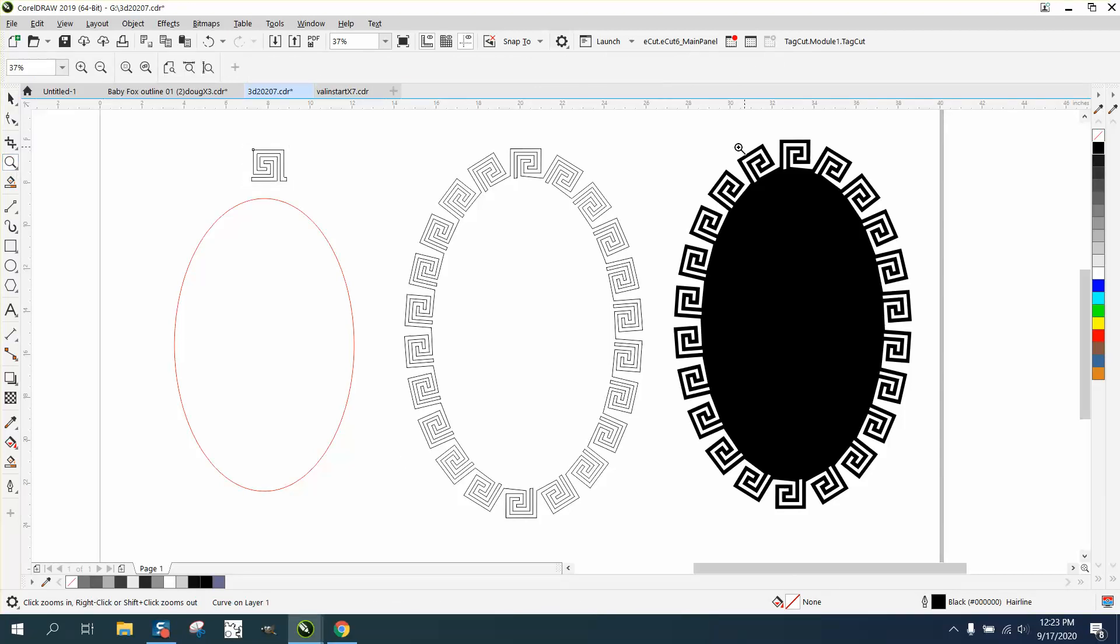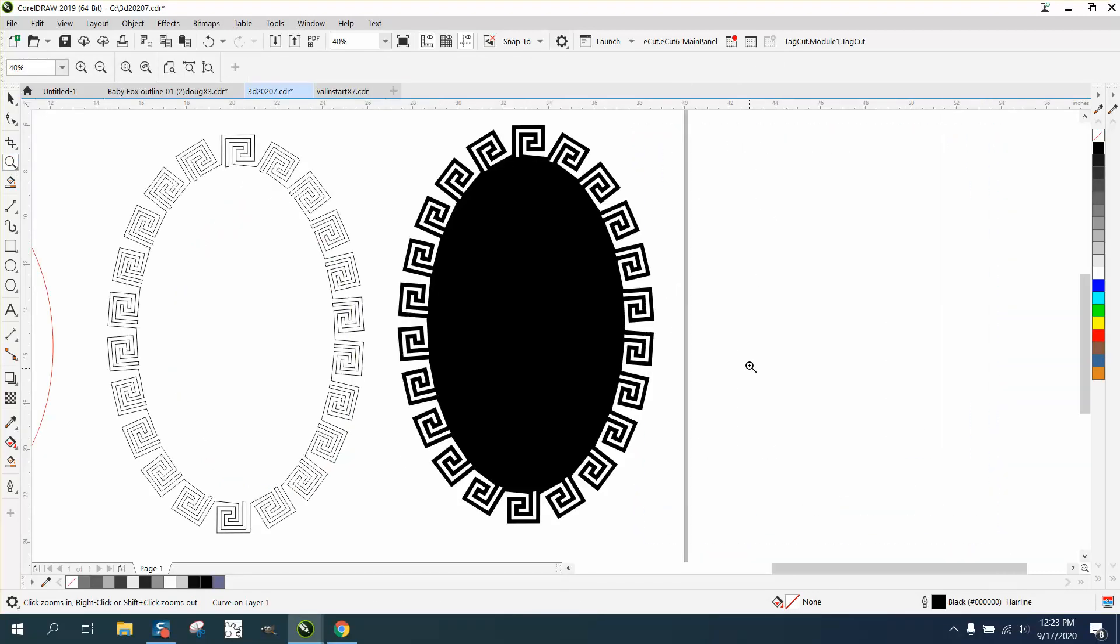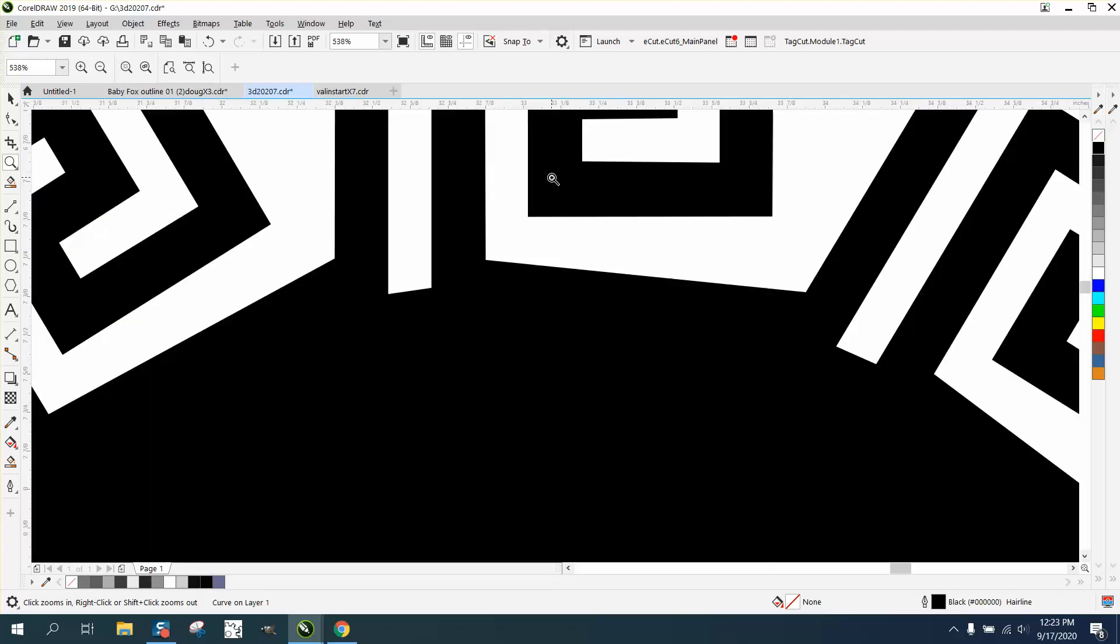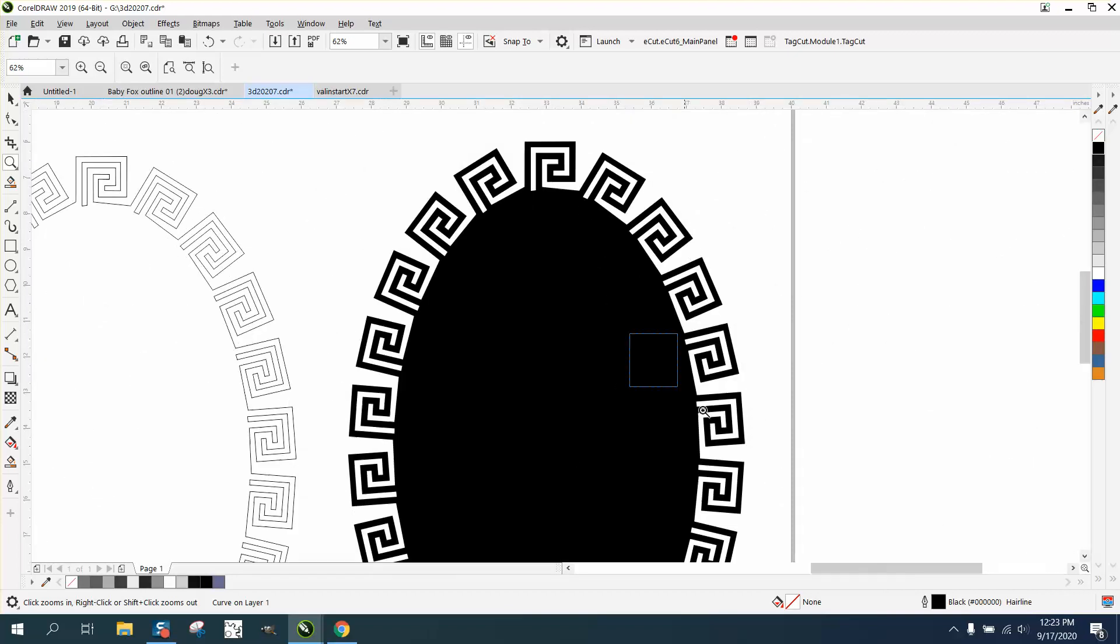Hi, it's me again with CorelDraw Tips and Tricks. Somebody was watching one of my videos where I did a Greek pattern around a circle and asked if we could do it on an oval, and the answer is kind of yes and kind of no.